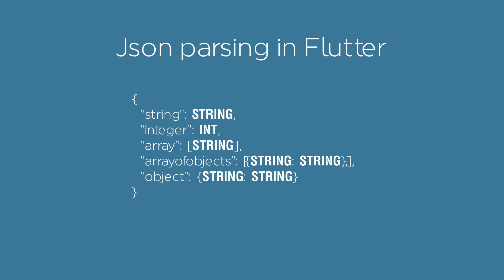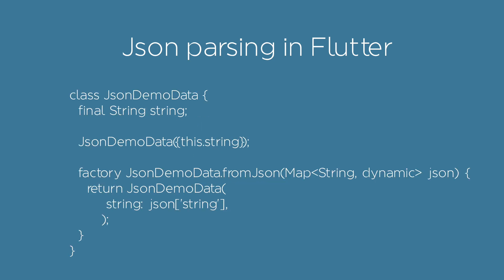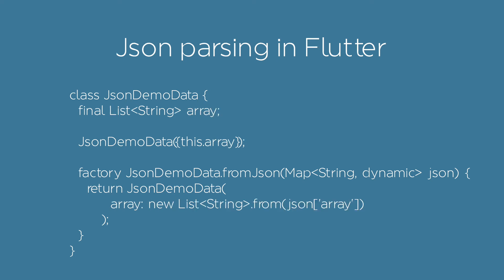In this example, we'll use the following JSON structure to handle different cases. Let's override the factory from JSON functionality. For the string, it's enough to access the given data key.